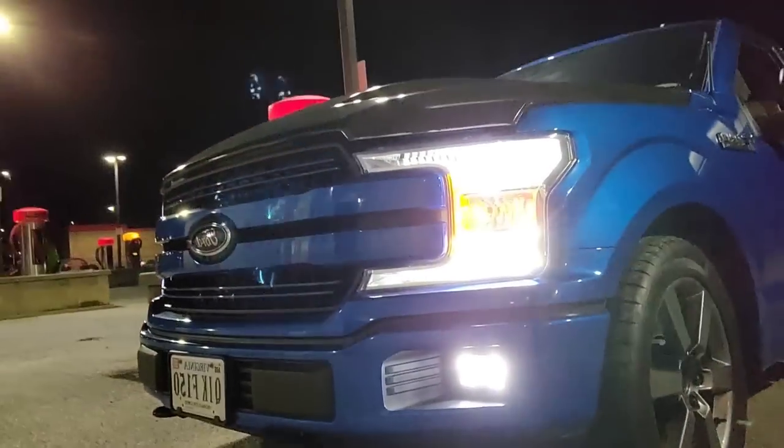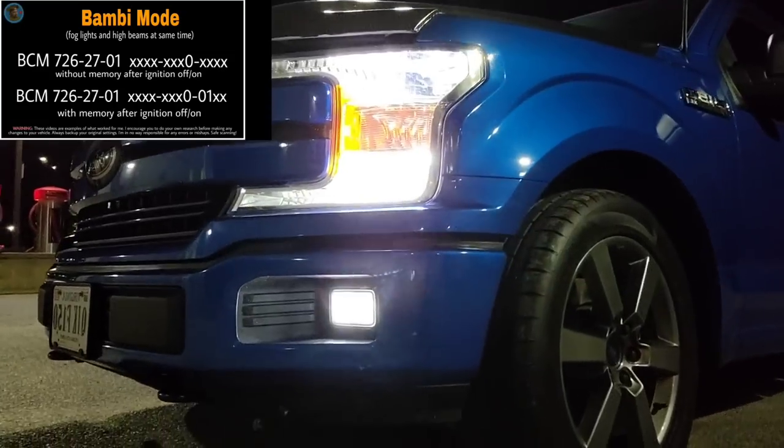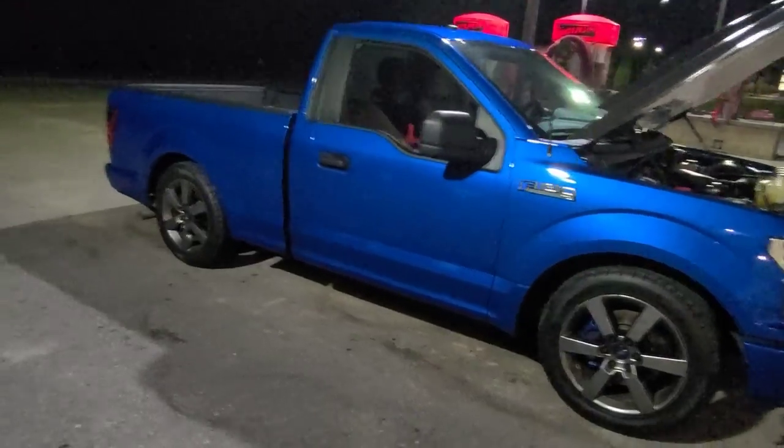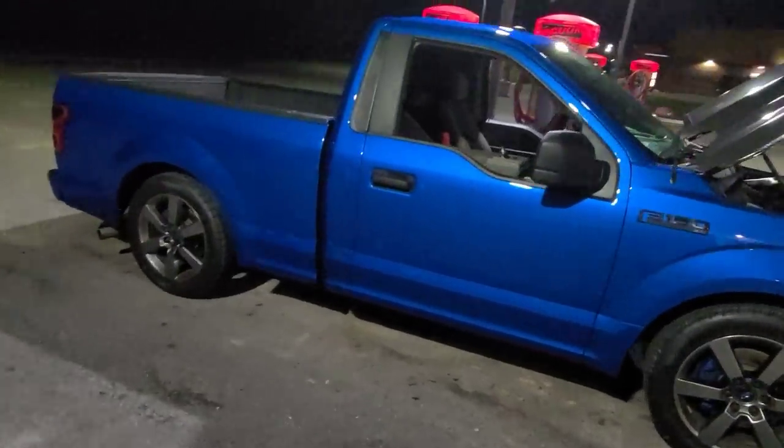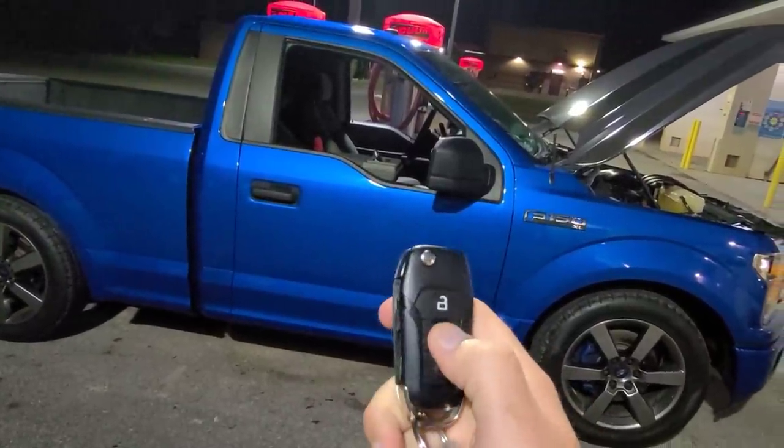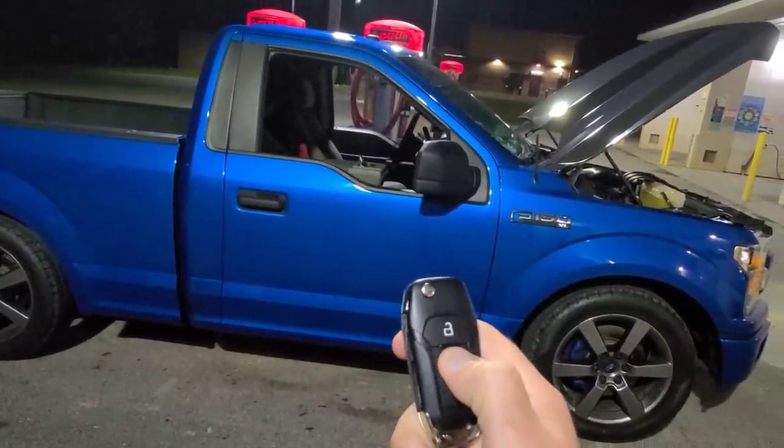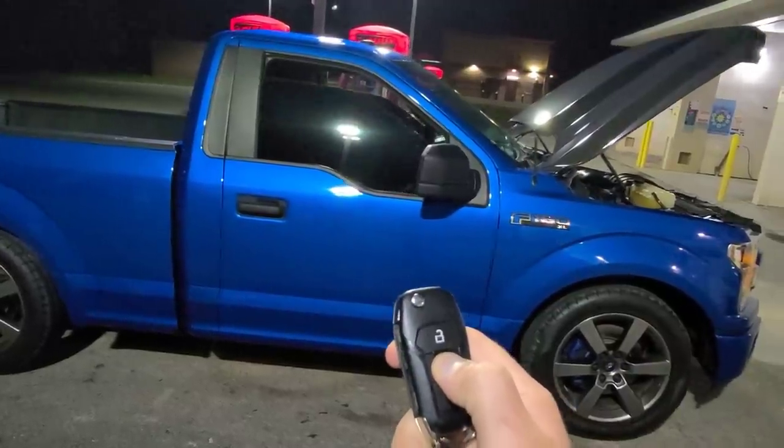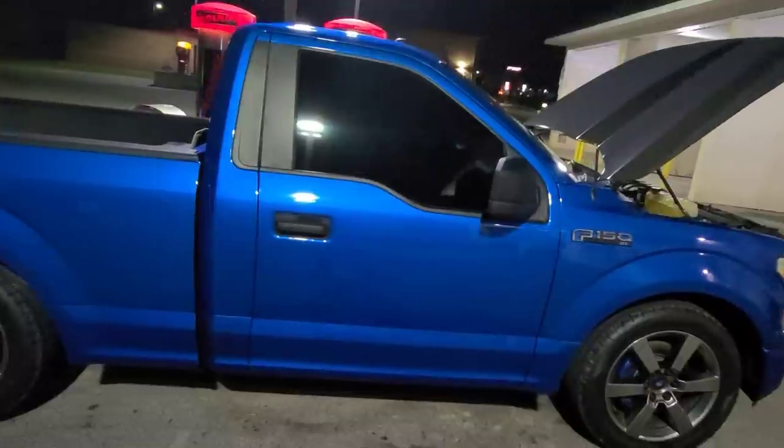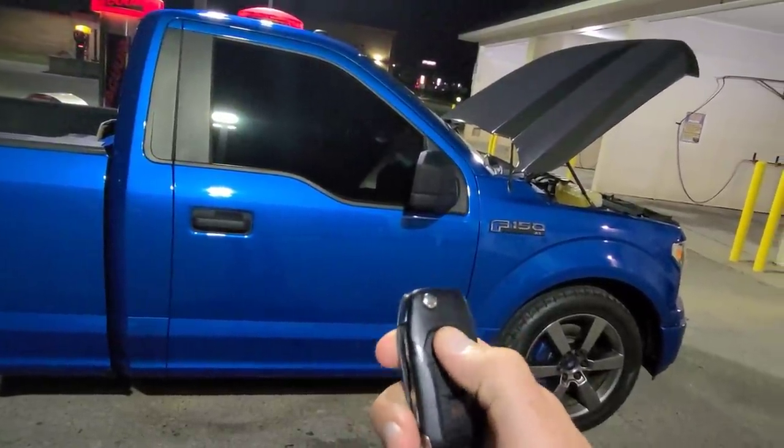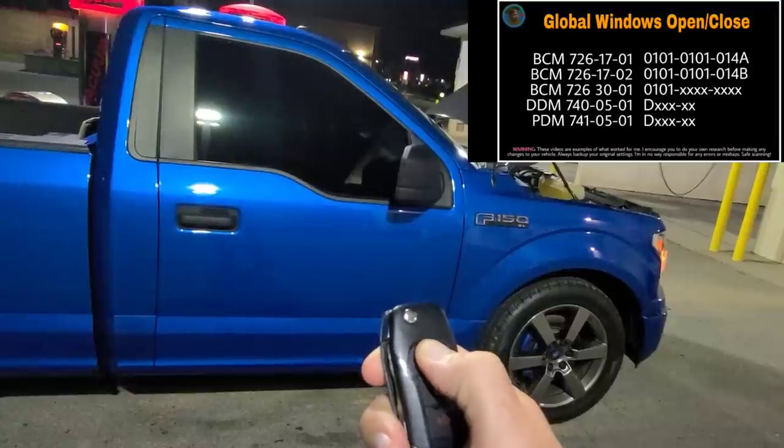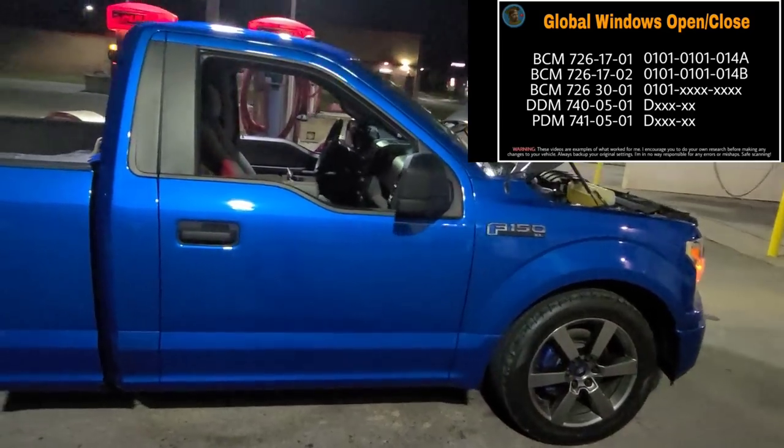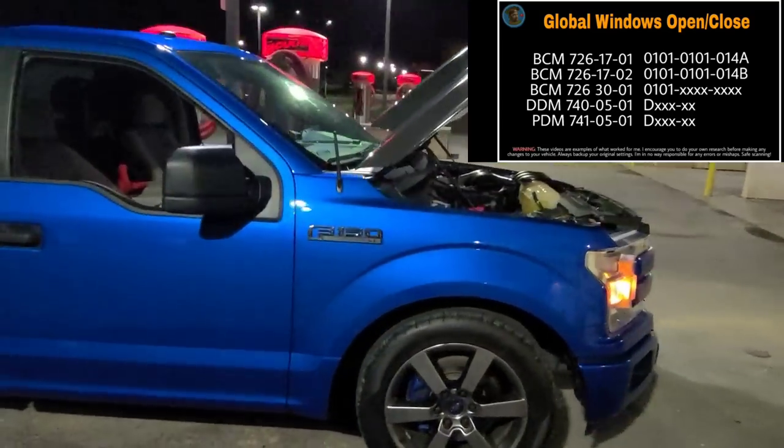These are the Bambi lights that are on right now - low beams, high beams, fog lights. Pretty much with the global windows, if you leave your windows down or want to take them up, click it twice and the windows will go up. If you want to take them down, it's the unlock button - click it twice and hold on the second click.